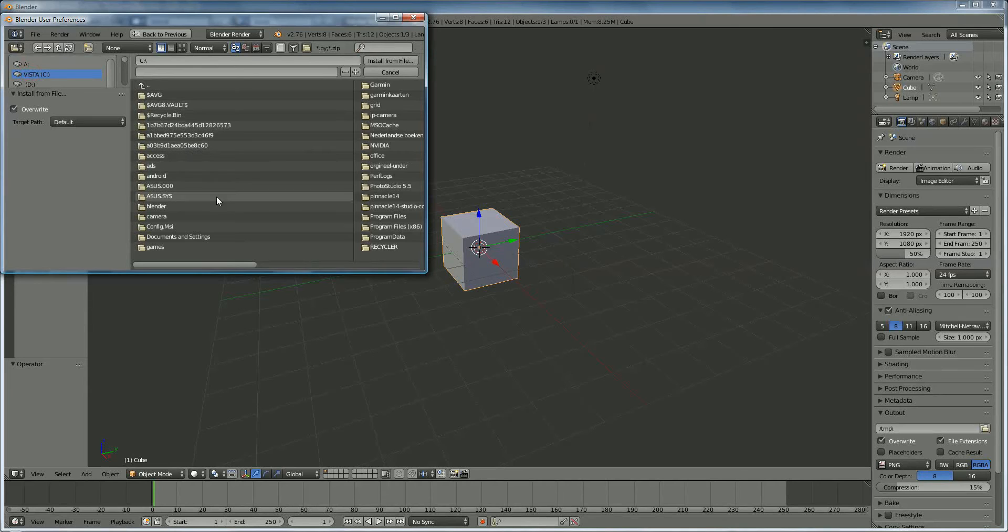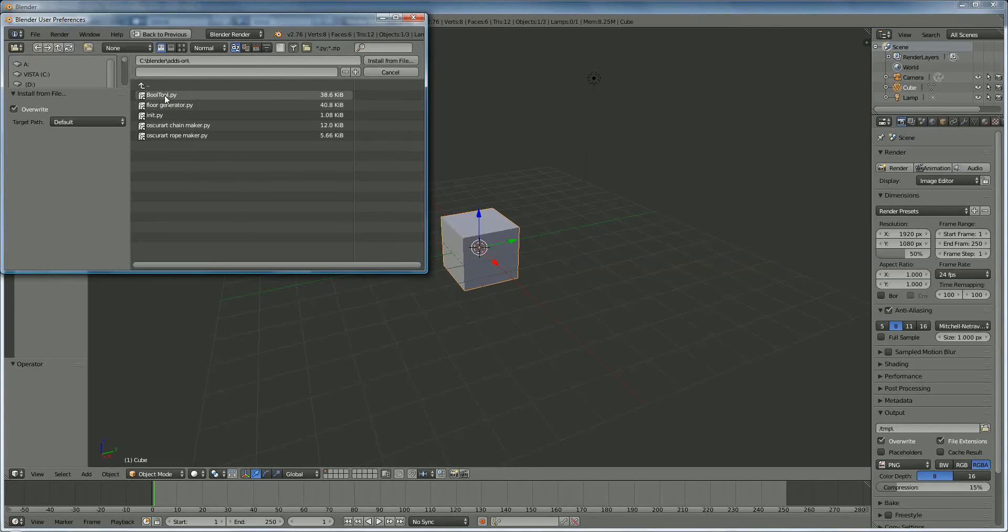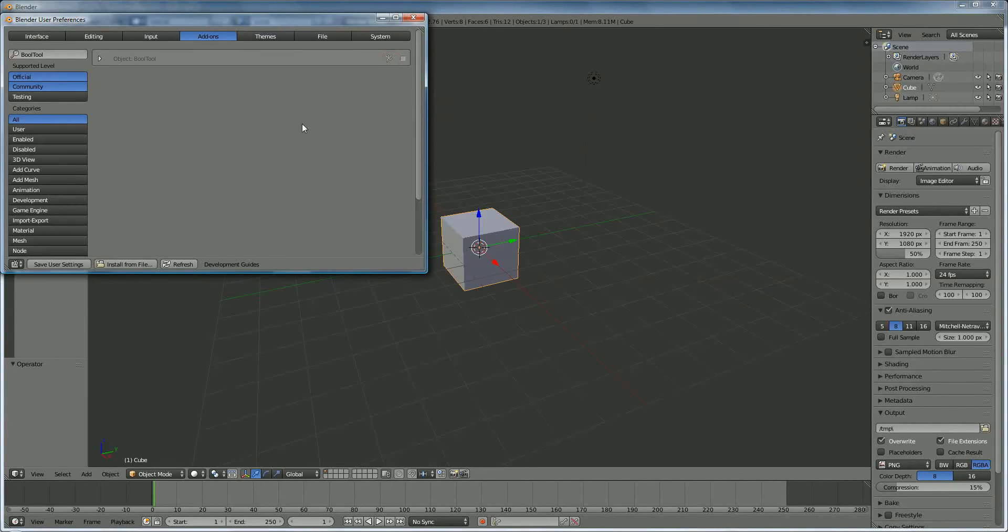Bool Tool, mine is in Blender addon folder, bool.py, and you click on Install.